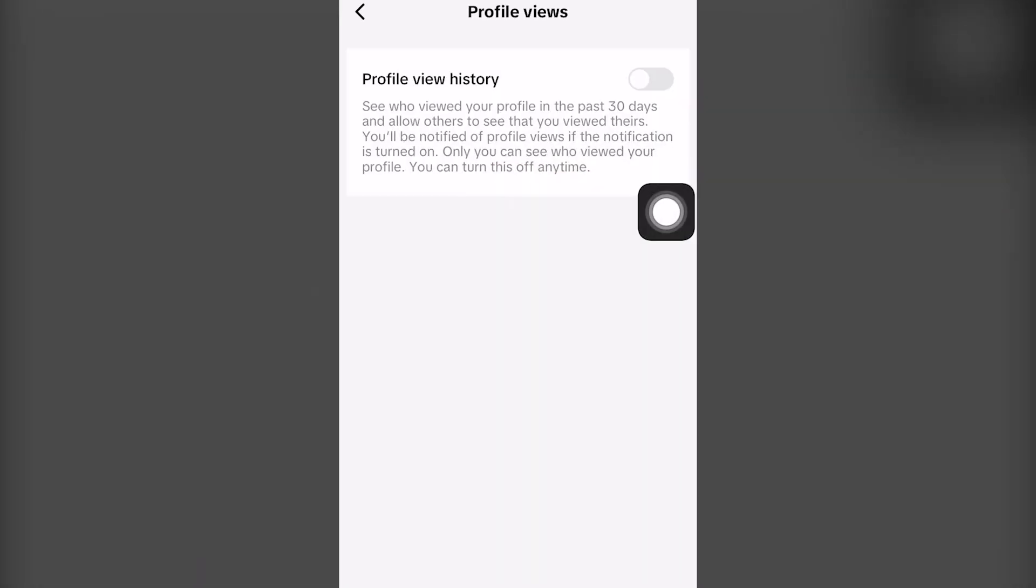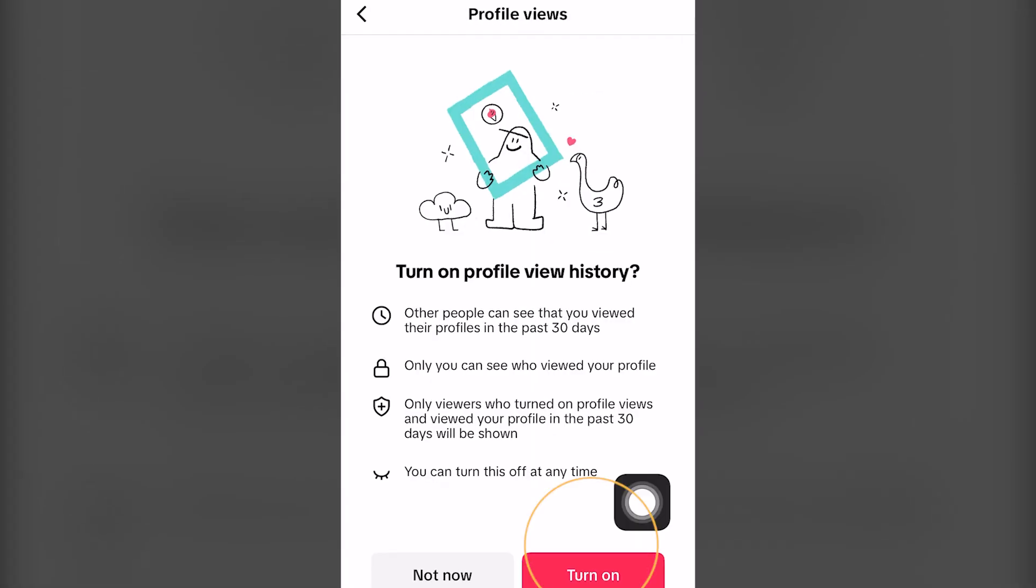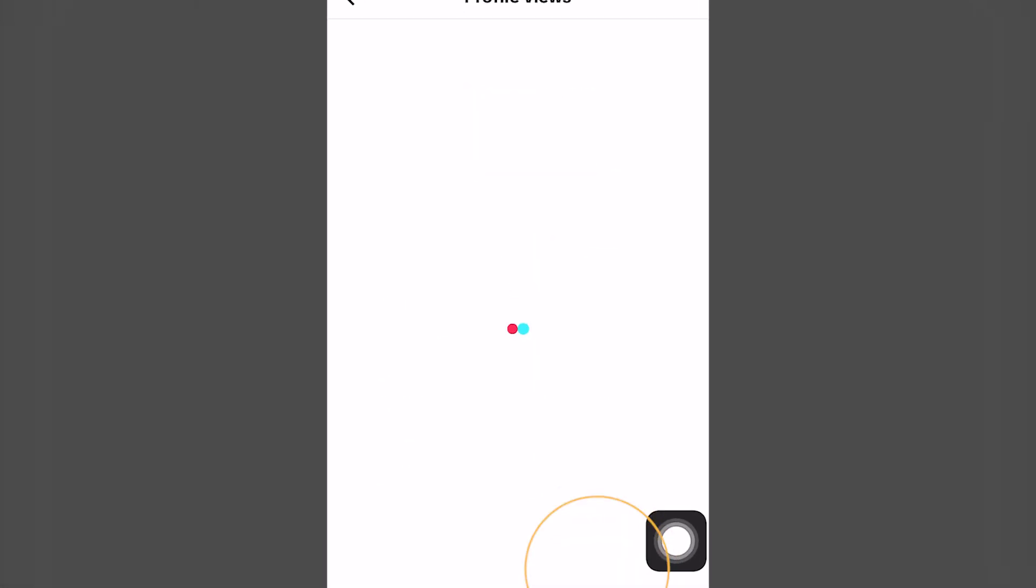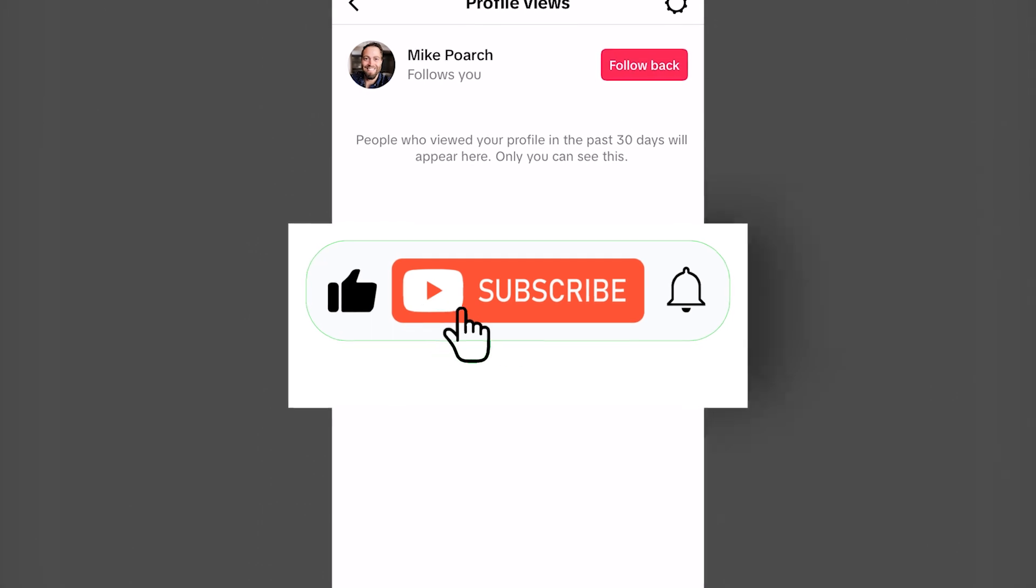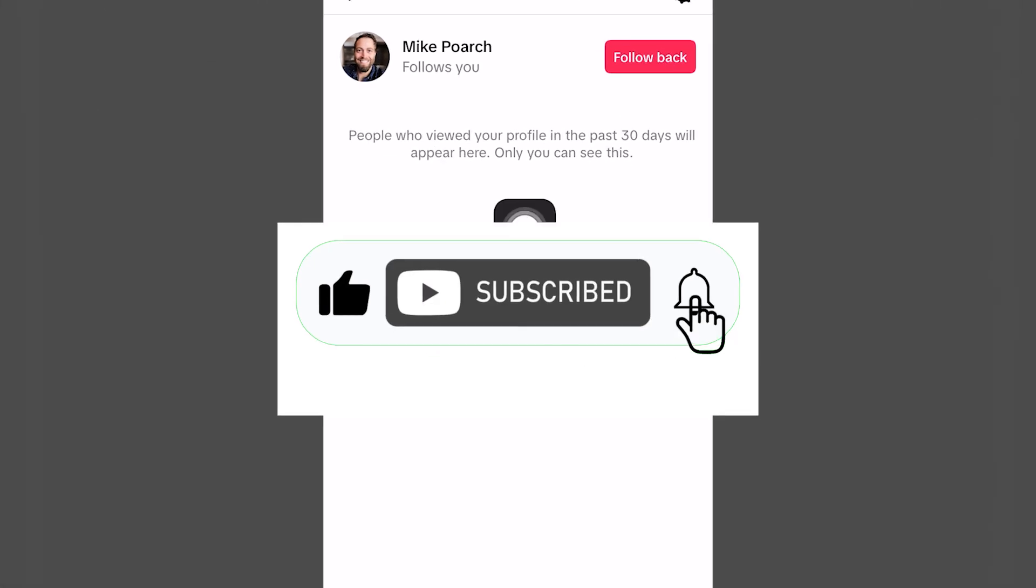In today's tutorial, we're going to show you how you can view TikTok profile views completely for free. Share the video and let's get right into it.